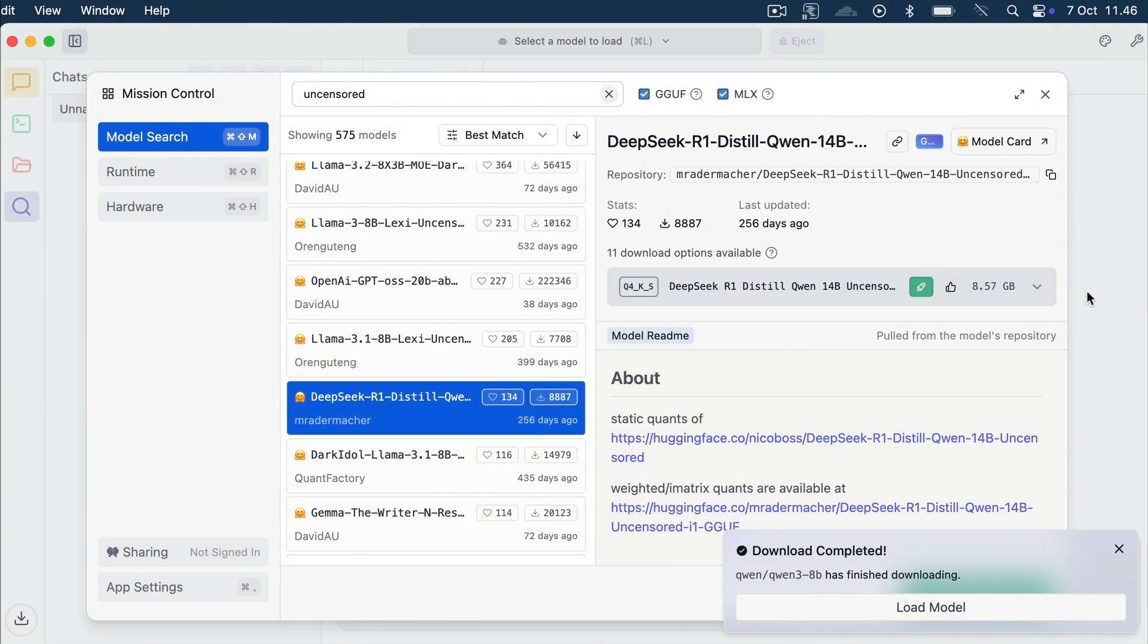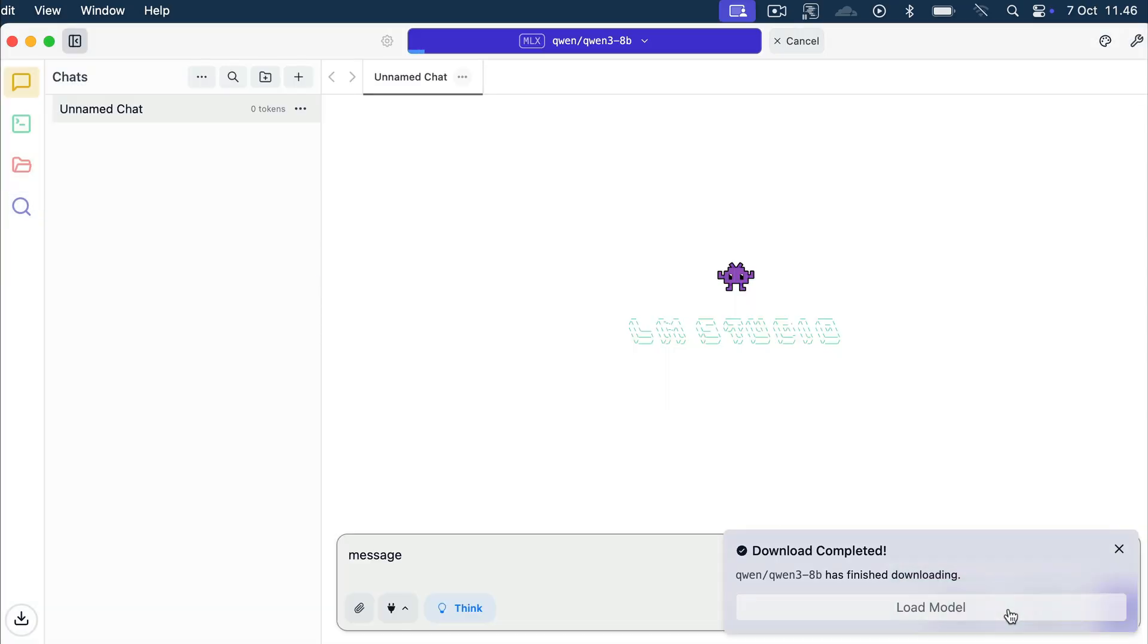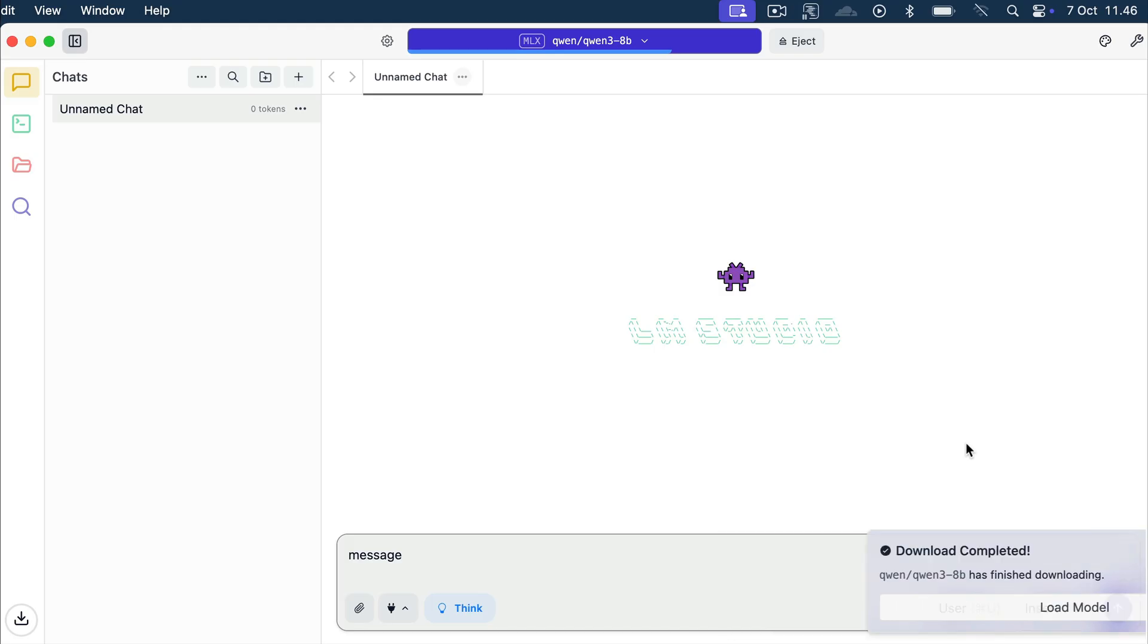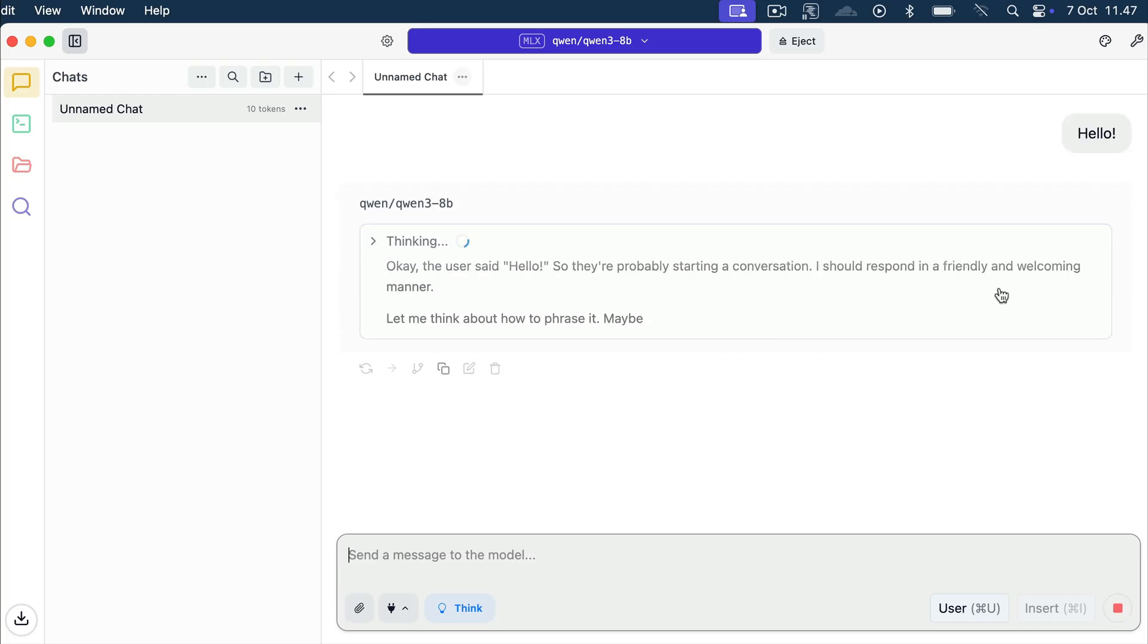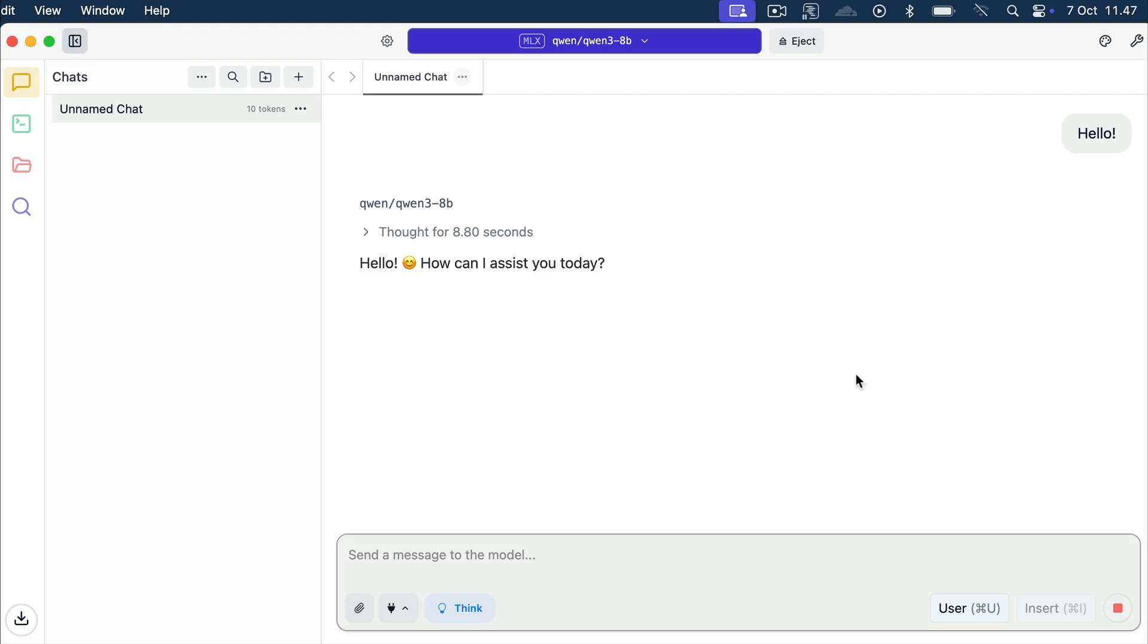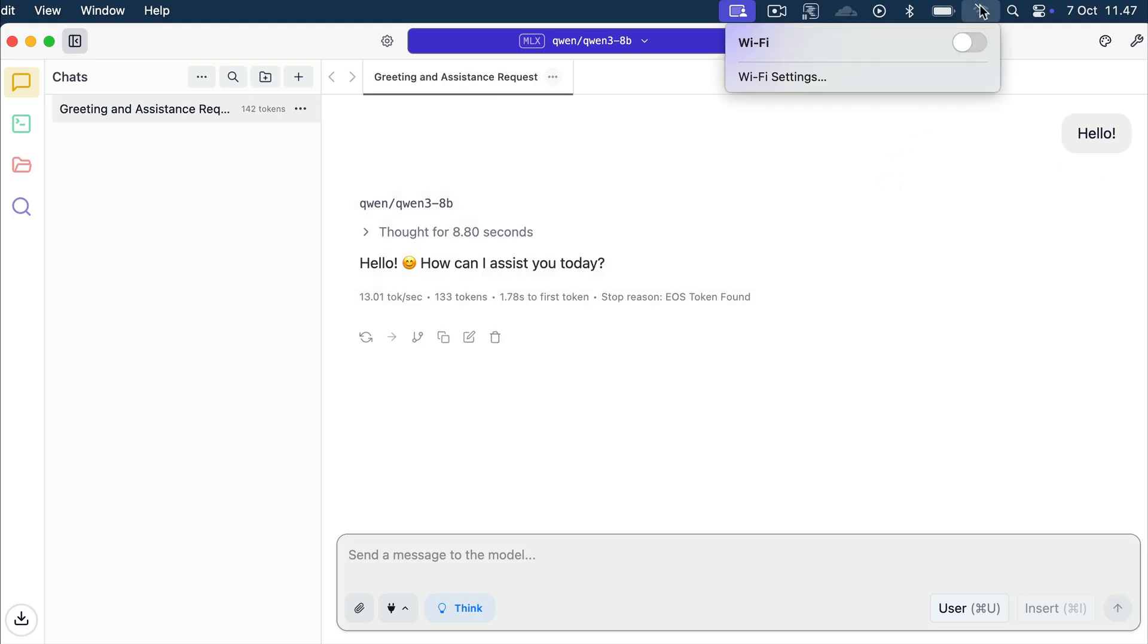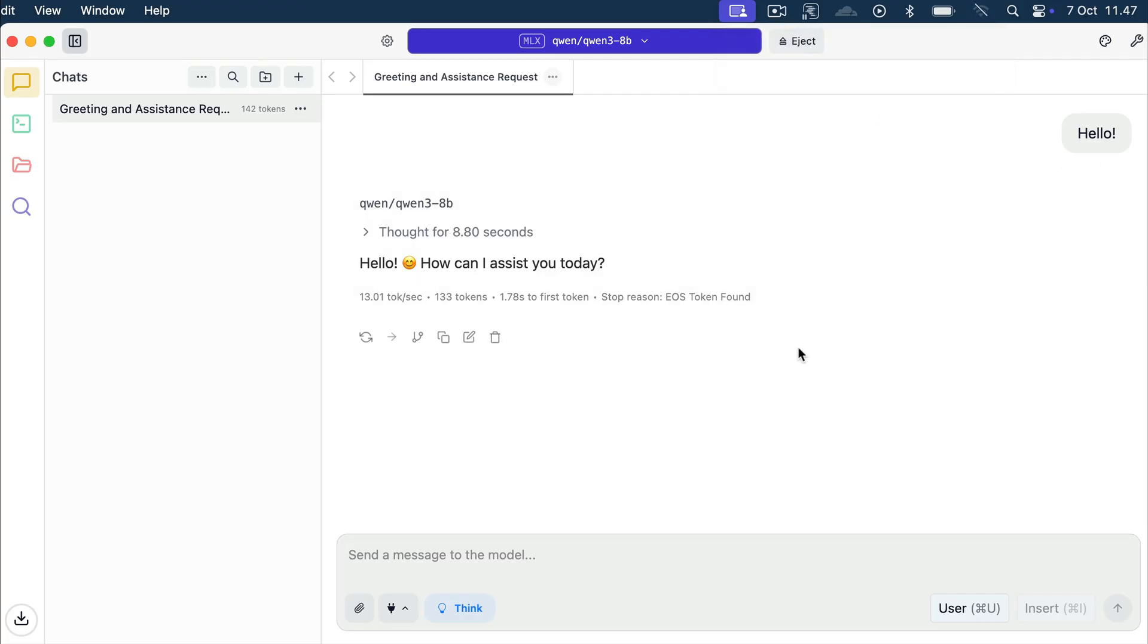Okay, so the Qwen tree 8B model has been downloaded, and now we can load this model in LM Studio over here. So let's do that. It will take a few seconds for the model to be loaded. You can see the progress over here. And now the model is loaded, and we can start chatting with the model. So I will just say hello, and then press enter. And now we can see the thinking process of the model before it responds as shown here. Now, if you look at the top here, notice that the computer is not connected to the internet as the Wi-Fi has been disabled. So this Qwen model is running completely local.